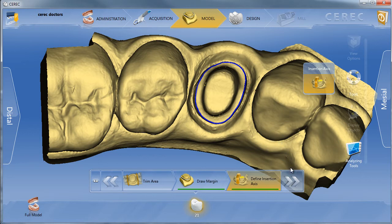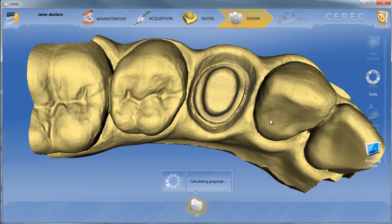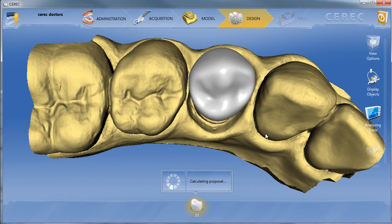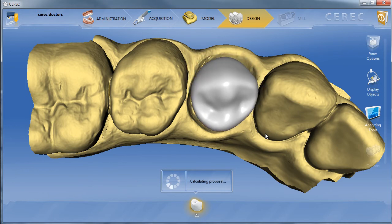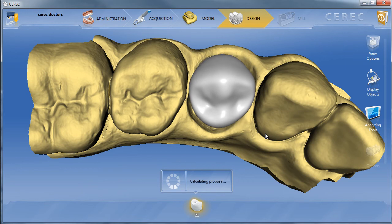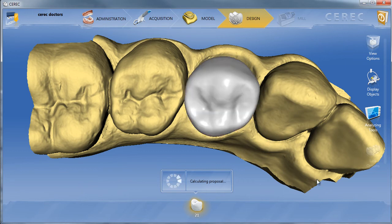You can either click on the chevron arrows to the right in the Step menu, or you can click on the Design tab itself in the Phase menu. As soon as you click on this, the software will start reading the adjacent teeth so it can derive its anatomy from those, and it'll read the opposing information as well to give you the best possible proposal based on the information you provided with your optical impressions.